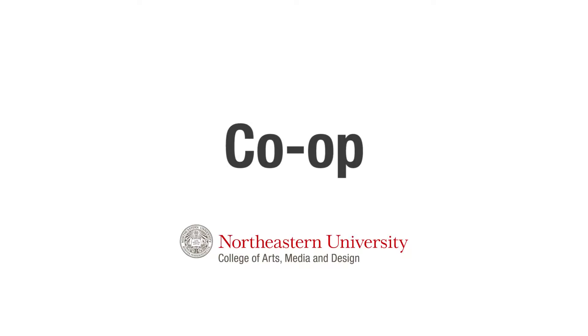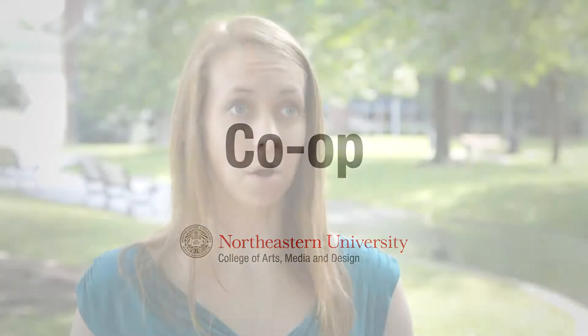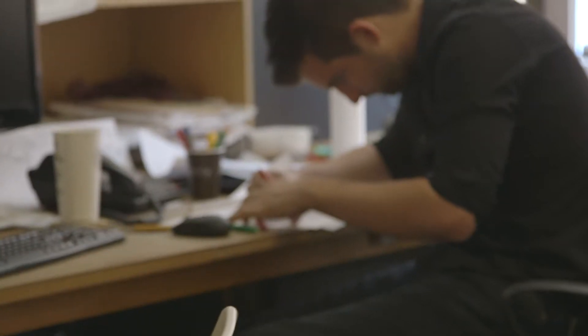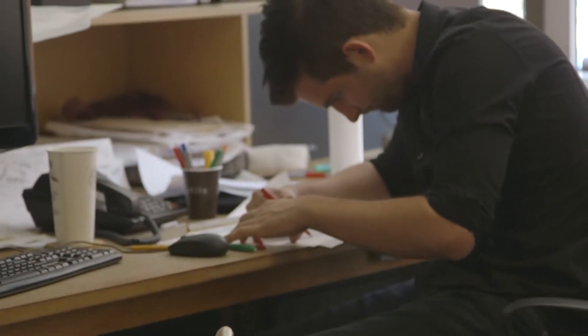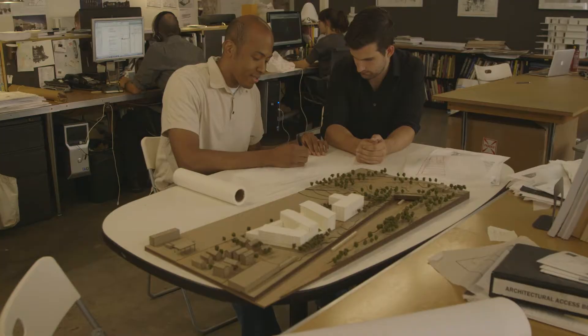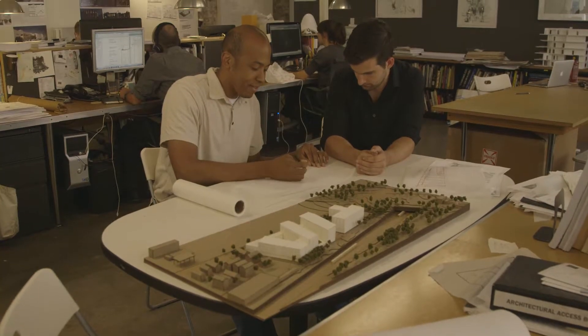The co-op program, which is two six-month co-ops all across the world, offers a really great opportunity for students to gain experience and expertise in their field.